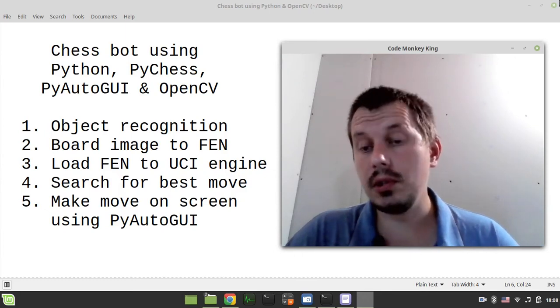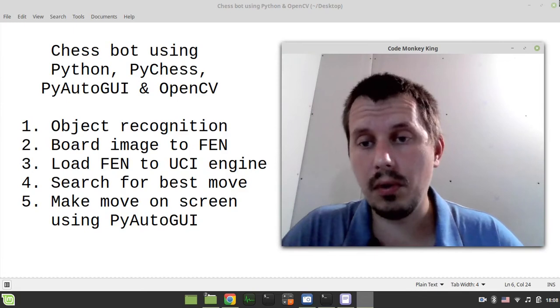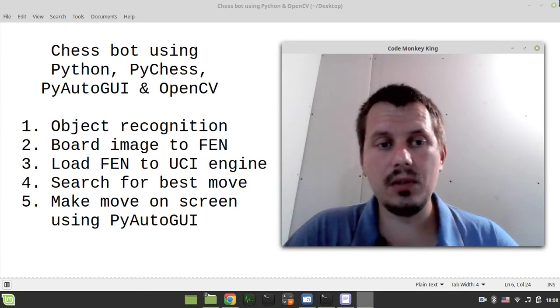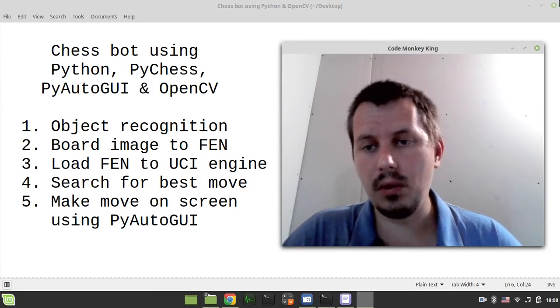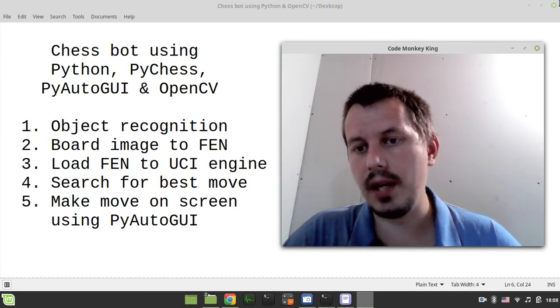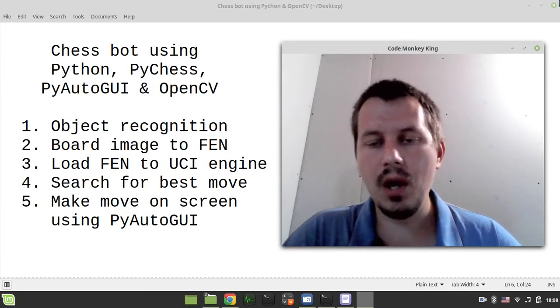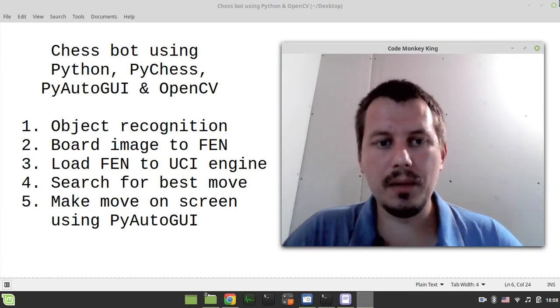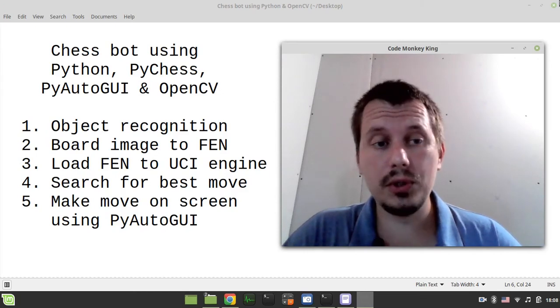That's kind of it. If you're interested to follow this tutorial, stay tuned - already starting from the next video we're gonna be writing some code.